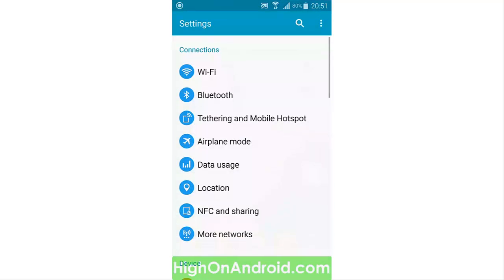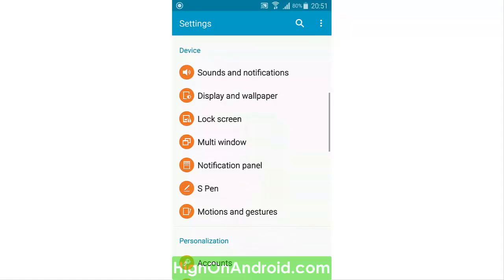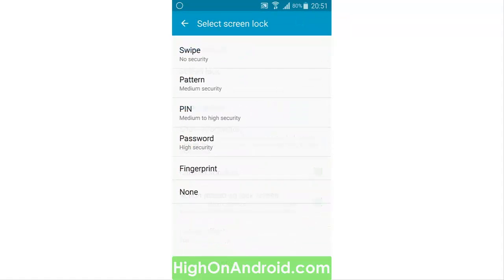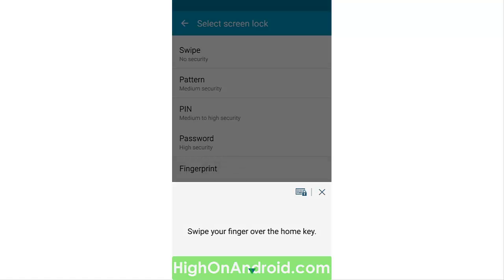To enable this feature, first go to Settings and then to Lock Screen. For screen lock, make sure to change it from swipe or none to either fingerprint, password, PIN, or pattern. I'm going to choose fingerprint.